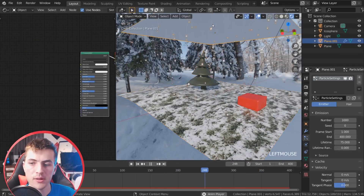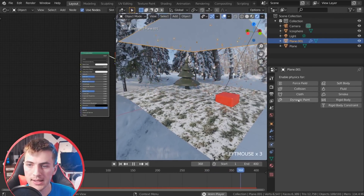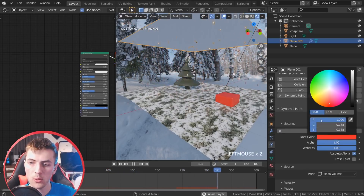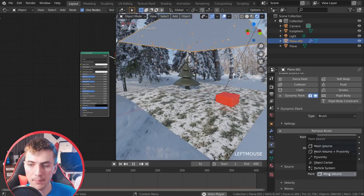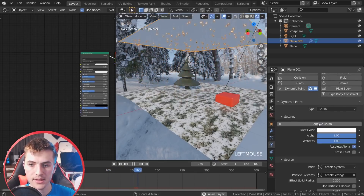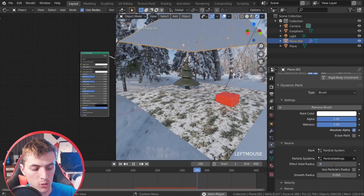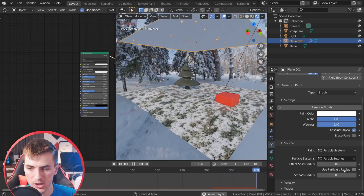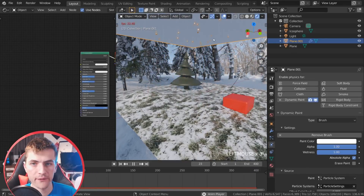I'll start by selecting our particle system here and dropping down to the physics tab. We're going to add dynamic paint — this will be a brush, so change the type to brush and then click add brush. For the paint color we want white, so under RGB give it full RGB. The paint source is going to be the particle system — choose particle system, select the particle settings, and then under the size go for a very small size of 0.06. You don't want to use the particle radius because that's way too large. So there are the dynamic paint settings for our snowflakes.